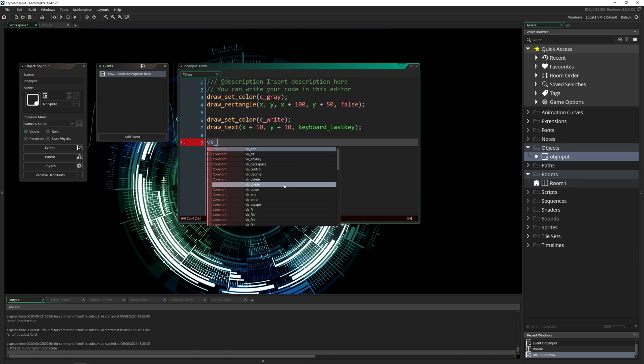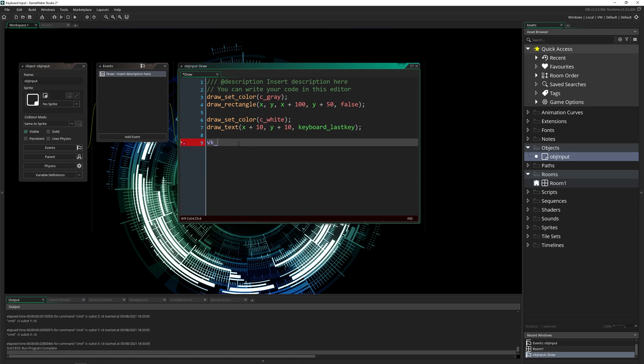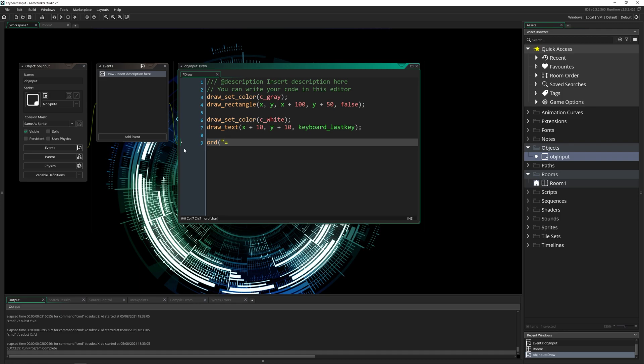But there are some keys that just are not on there, such as the subtract key, the equal key, there might be some semicolons, question marks, anything like that. Some of those keys are just not available. And if you try to access them like this, it's actually not going to come out correctly, it's going to give you the wrong key, because this ord function doesn't work for these.